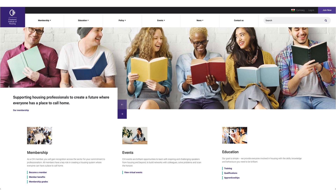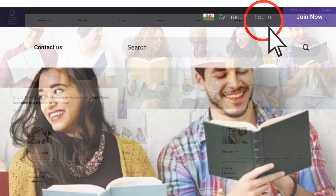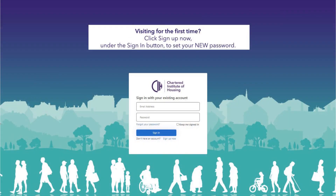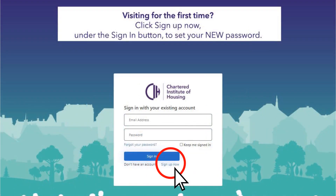To view your account you need to sign in to this new system. To sign in, click login at the top of the home page. The first time you log into this page you don't need to complete these details — just click 'Sign up now' under the sign in button.